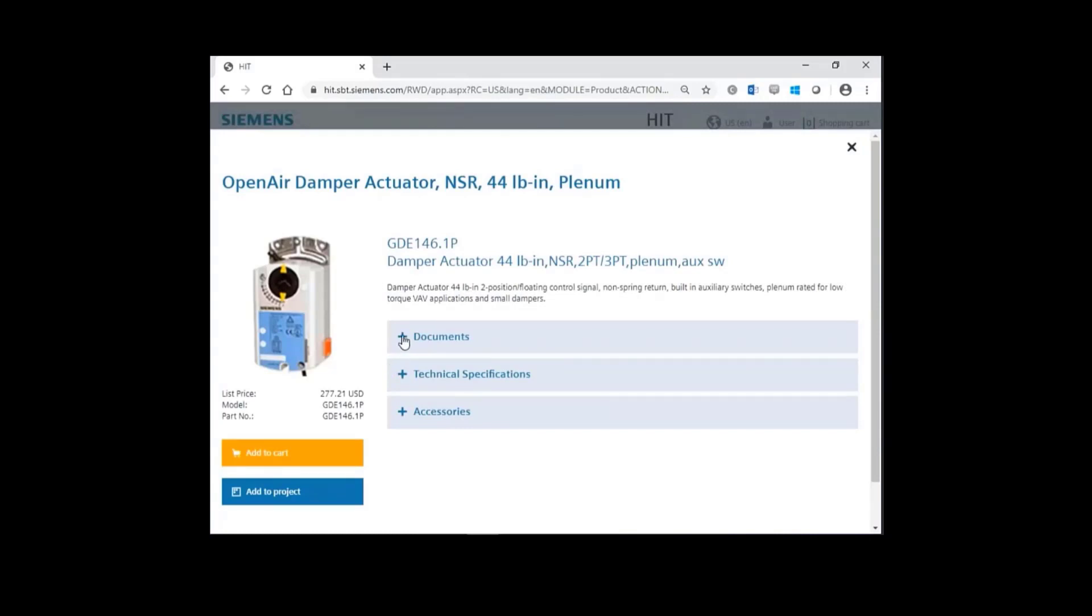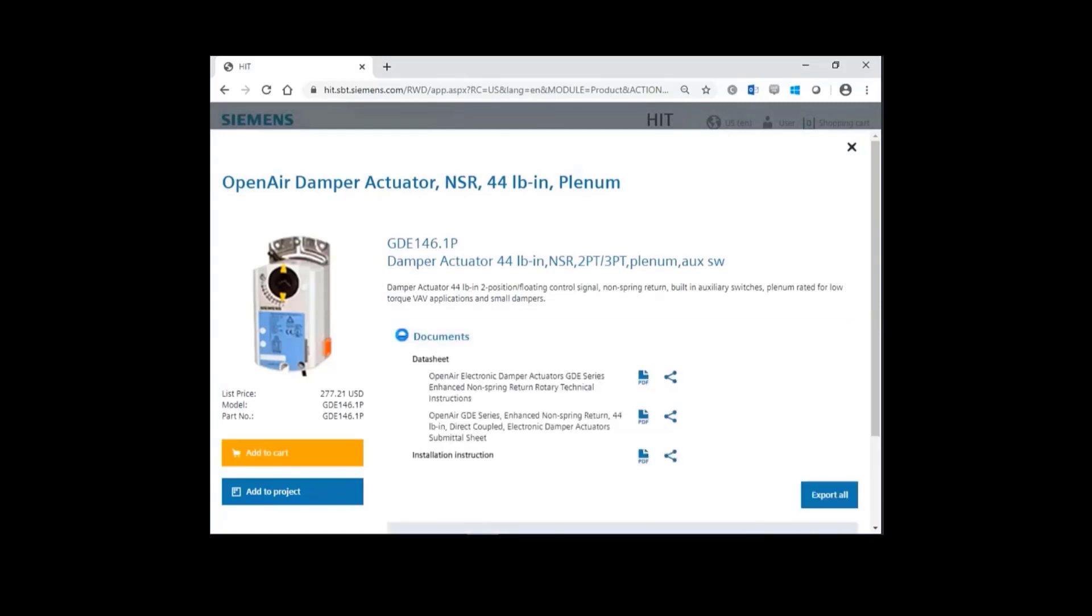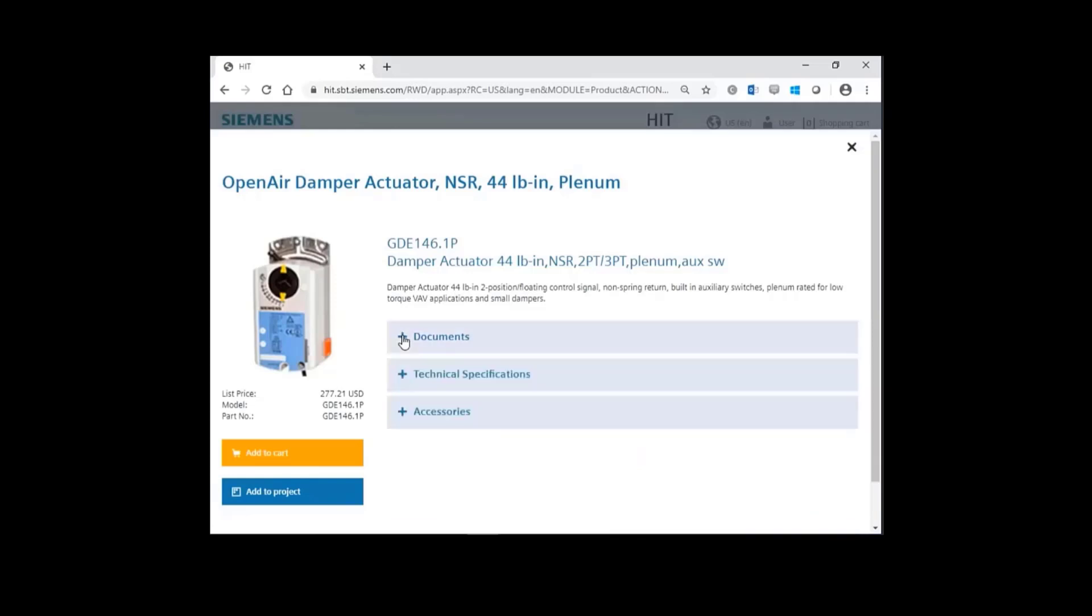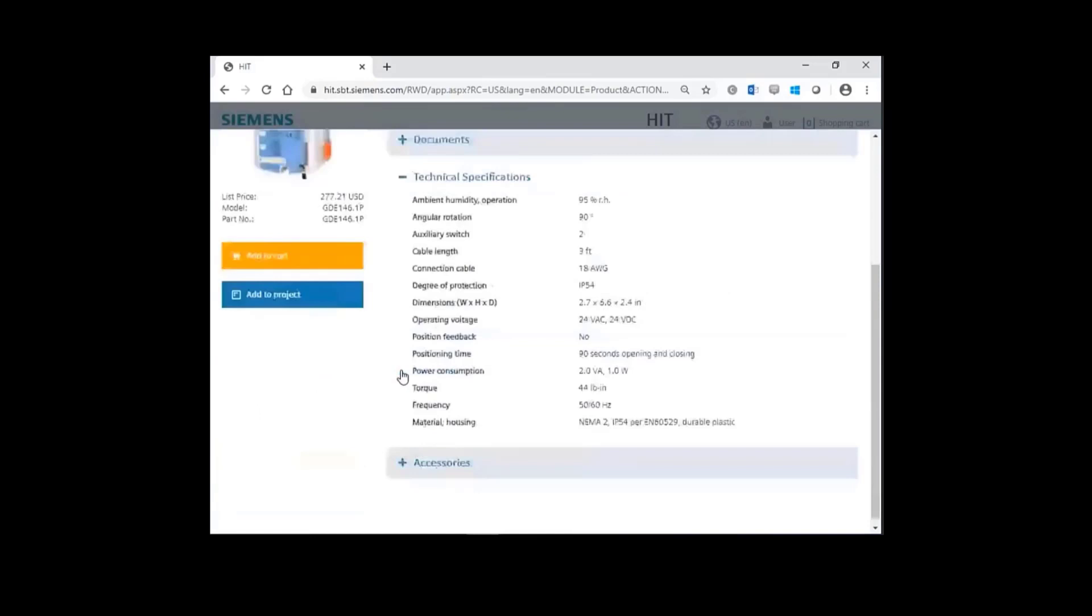When you click on the plus, you can view all documents, data sheets, installation instructions, and technical specifications for this GDE.